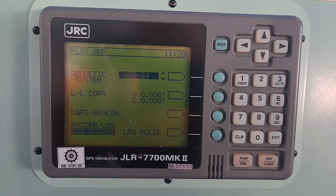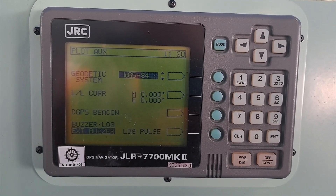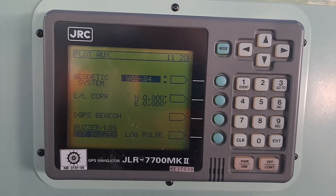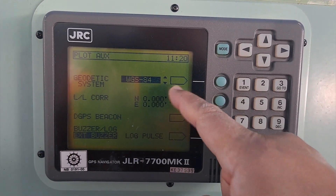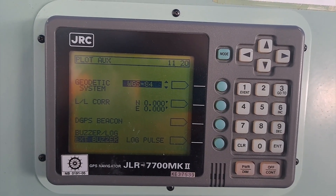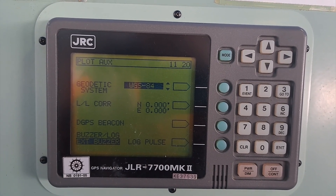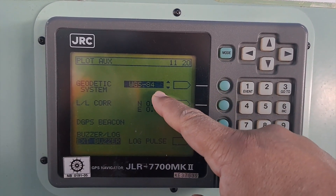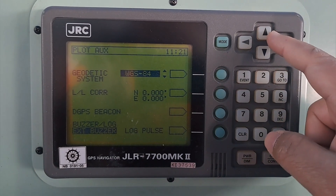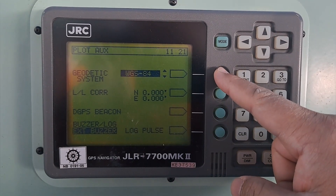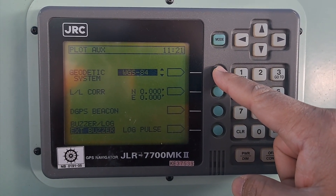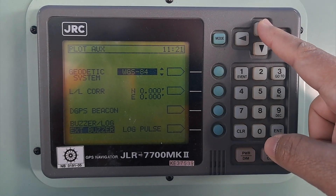You can see I have come to a screen where it says 'Geodetic System WGS-84.' Now you can choose, based on what is mentioned on your BA chart, which datum to be selected. If you have to change this to some other datum, you can decide based on what is mentioned on your chart by selecting from this menu using the arrow up key.